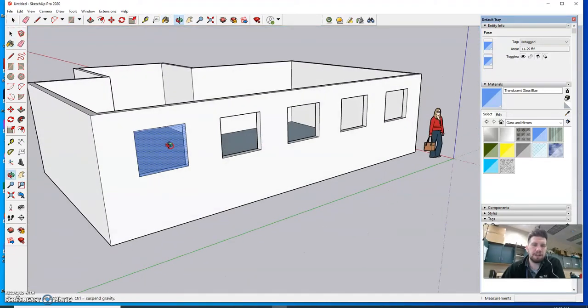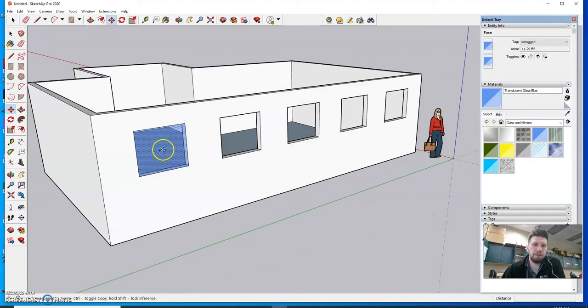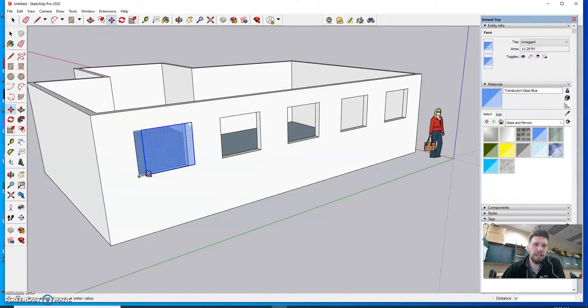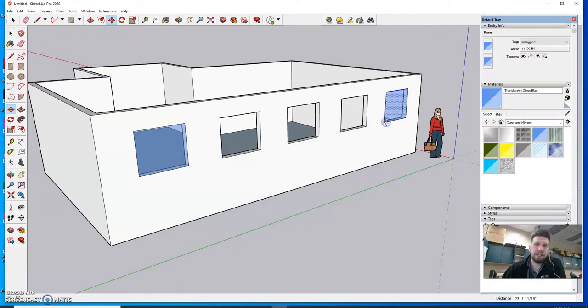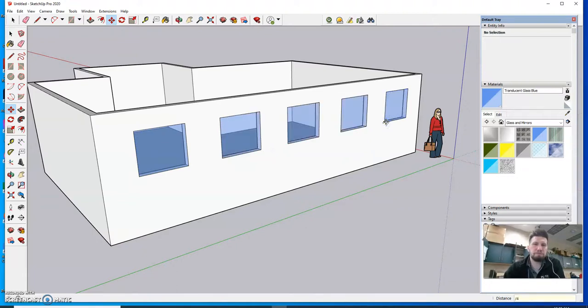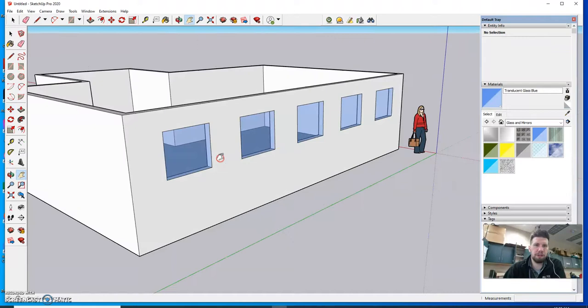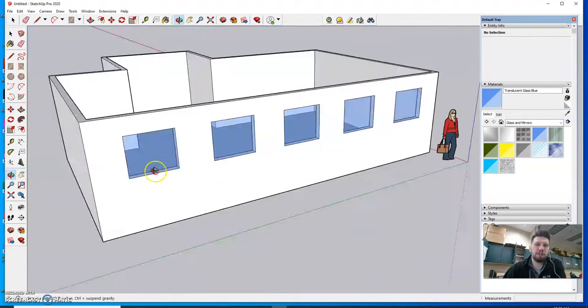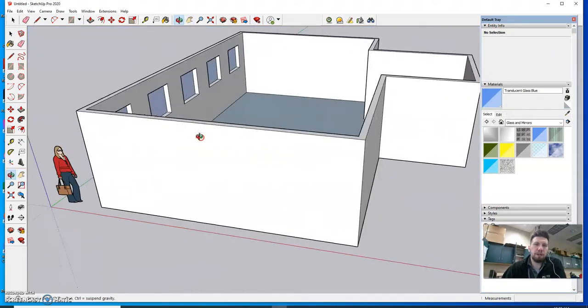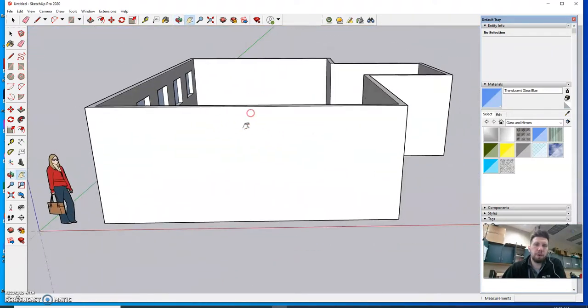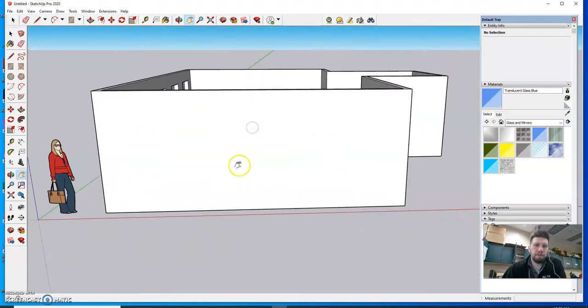You can also do kind of the same thing we did to create the windows. I could select this with my move tool tap control and I could slide a copy across to my last spot and then type in divided by four. Again up to you however you want to do it. But have some windows somewhere. You should probably also create a door somewhere.